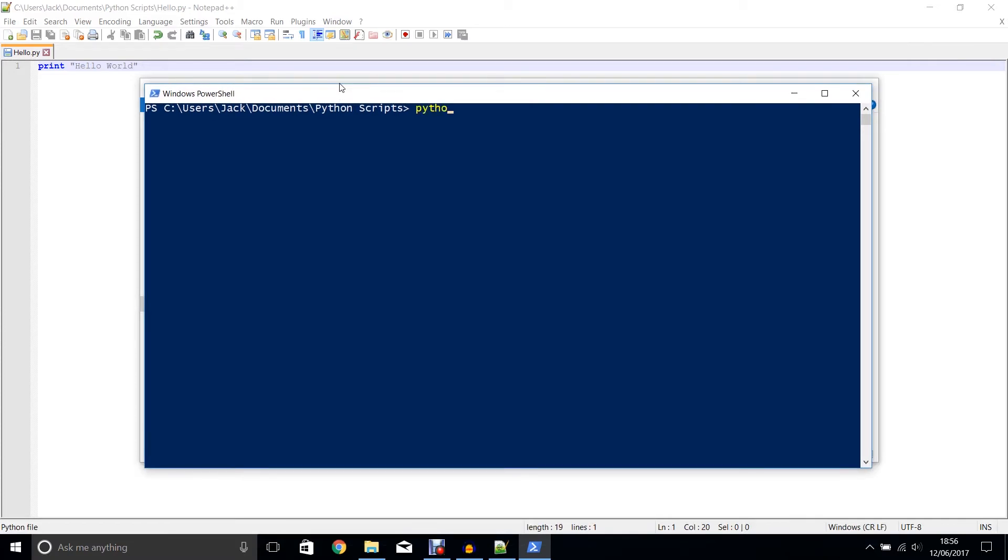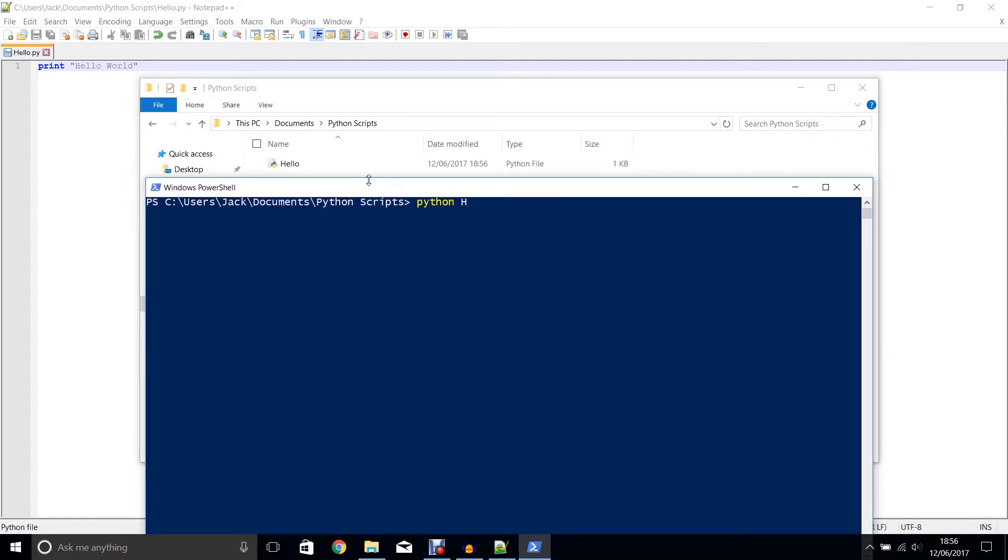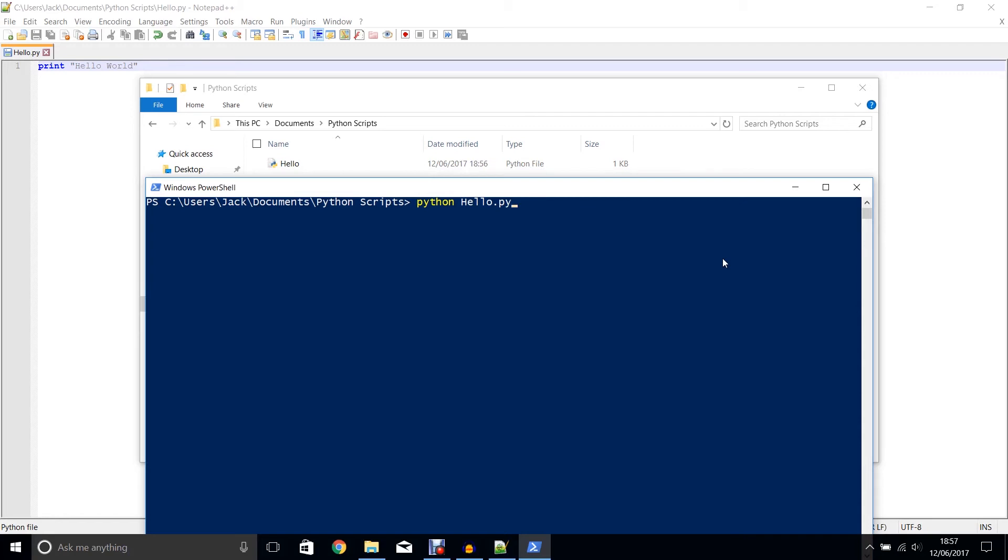Now I'm going to type in the word Python, but rather than hitting enter, I'm going to also type hello.py. That's telling it that we're going to run Python and I want you to run the program hello.py within the folder. So now when I hit enter, it will print hello world as we told it to in our program.